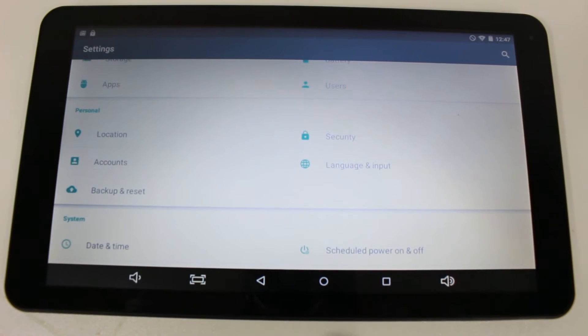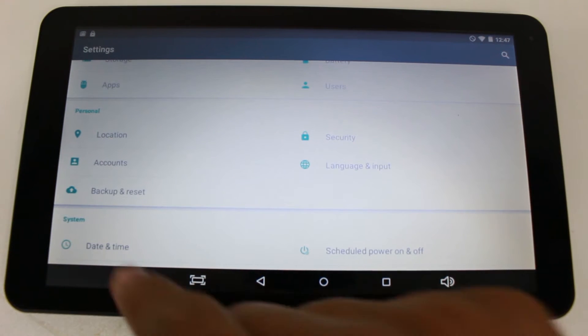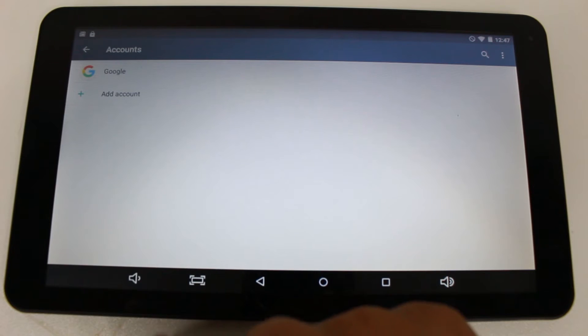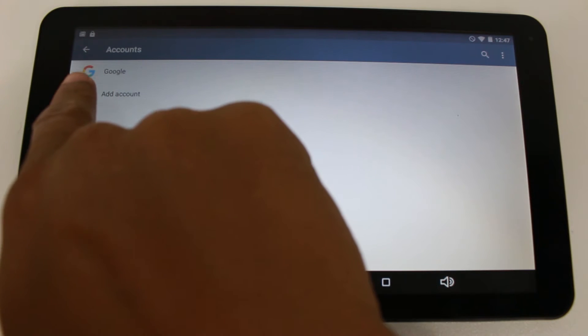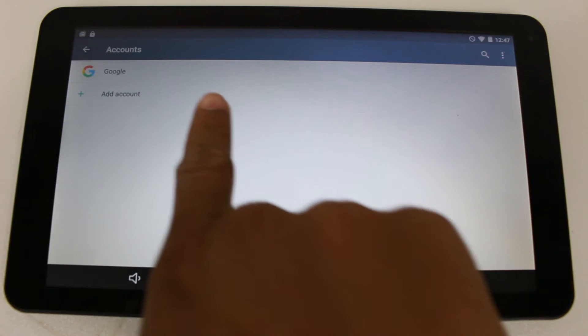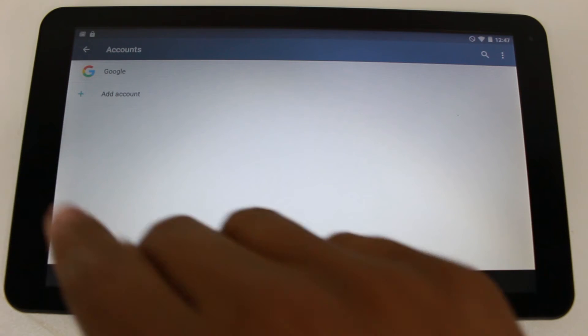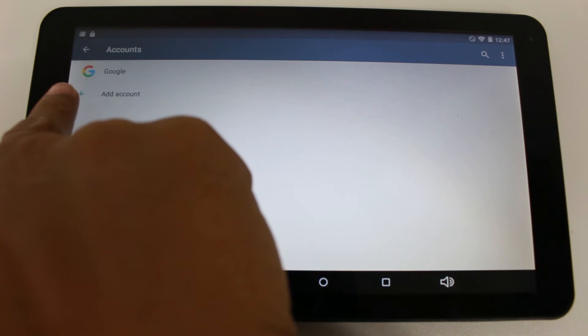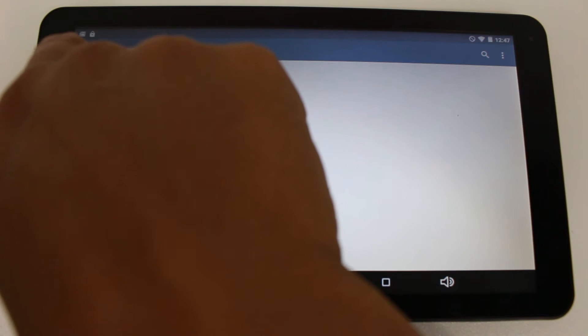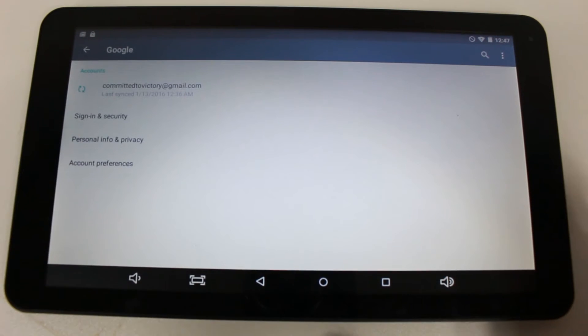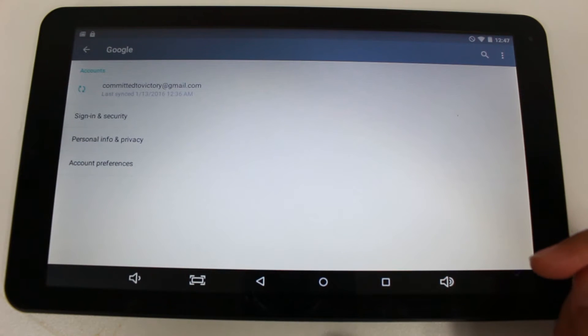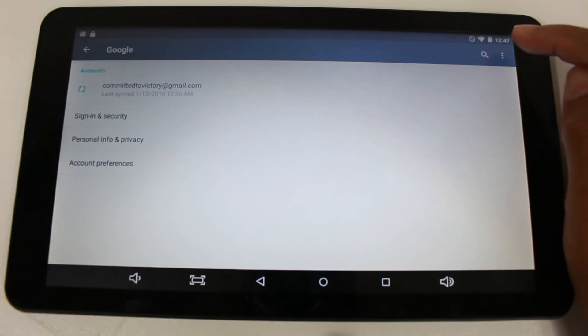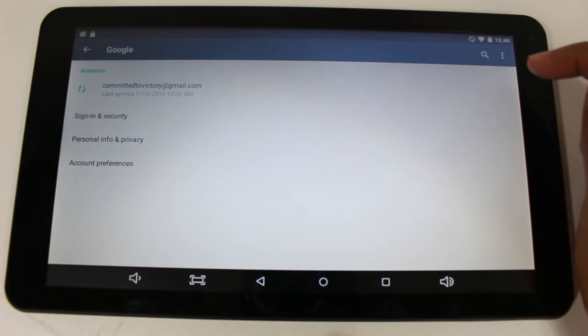All right, from here, you're going to tap on accounts and find your Google account. At least make sure you erase this main Google account. So tap on this one, Google. And then we're going to go to the upper right corner and click on these three dots right here.